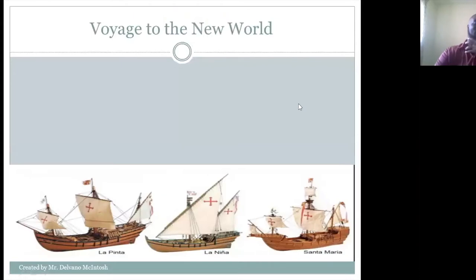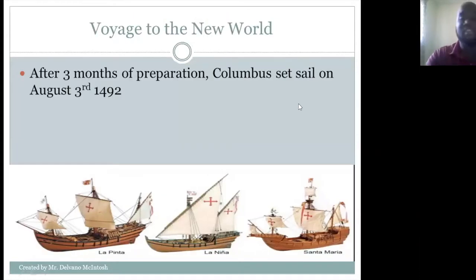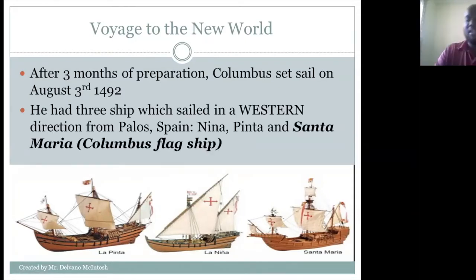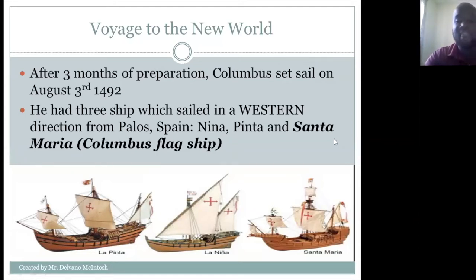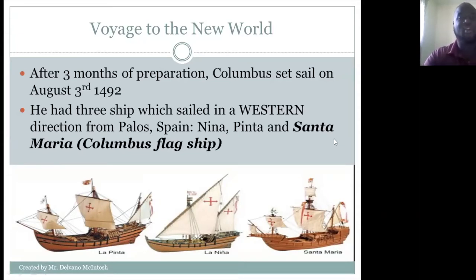Now let's talk about Columbus's voyage of discovery. After three months of preparation, Columbus sailed on August 3rd, 1492. He had three ships and sailed from Palos in Spain. The three ships were the Niña, the Pinta, and the Santa María. Columbus was captain of the Santa María — his flagship — and the Pinta and the Niña were captained by the Pinzón brothers.